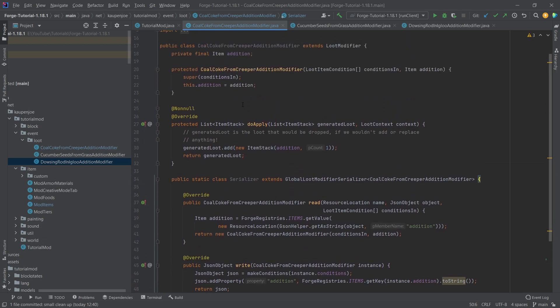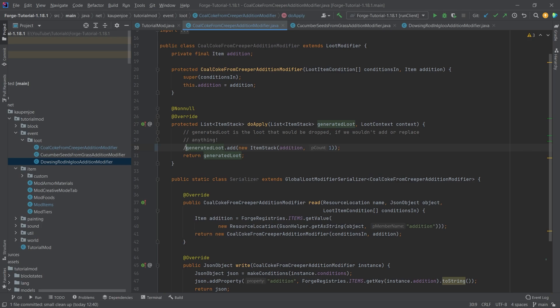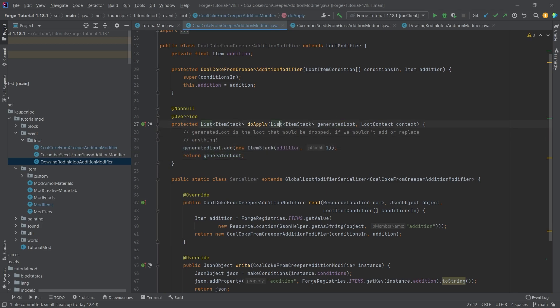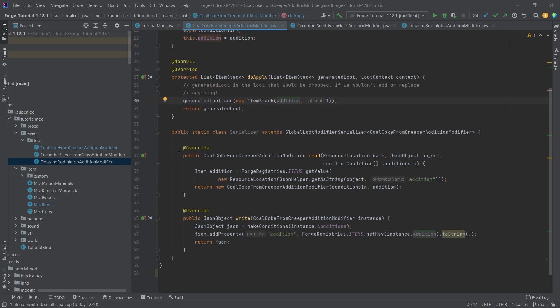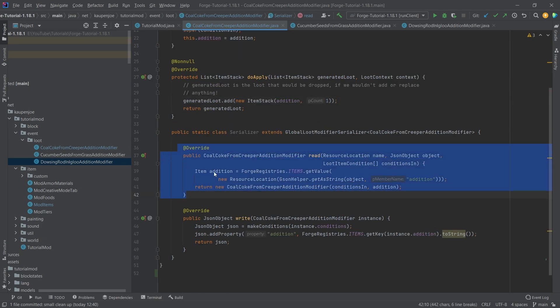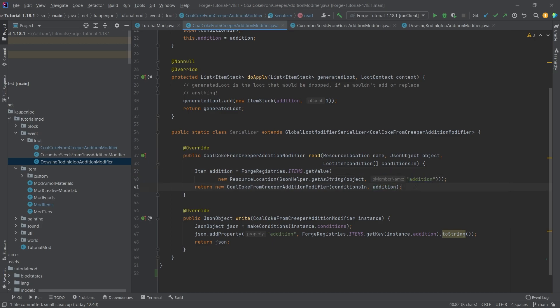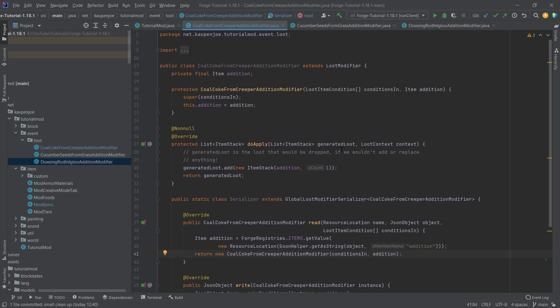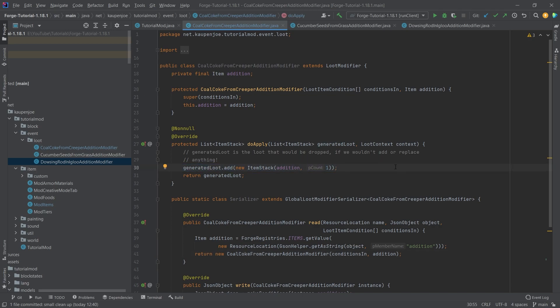Because this is just going to add one particular item to the loot table. And the way that we do this is with this do apply method here. So this parameter right here, the generated loot, that is the loot that would be dropped if we didn't do anything. So if we just returned generated loot, exactly what would have dropped drops, that's literally it. Now what we can do, because this is a list, we can just add stuff to it. So for example, our addition here that we're reading in from this read method right here, the addition or the addition inside of the JSON file, we're going to make those JSON files in just a moment. This is just what we're going to add to this loot. That's all that there is to it.